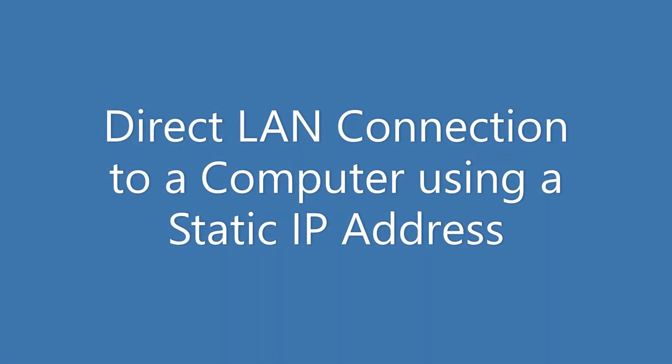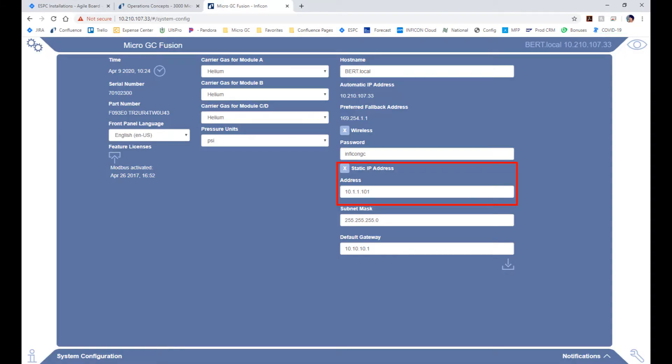Alternately, if you are doing a direct connection with a computer without going through a company network, you can assign the IP address yourself.